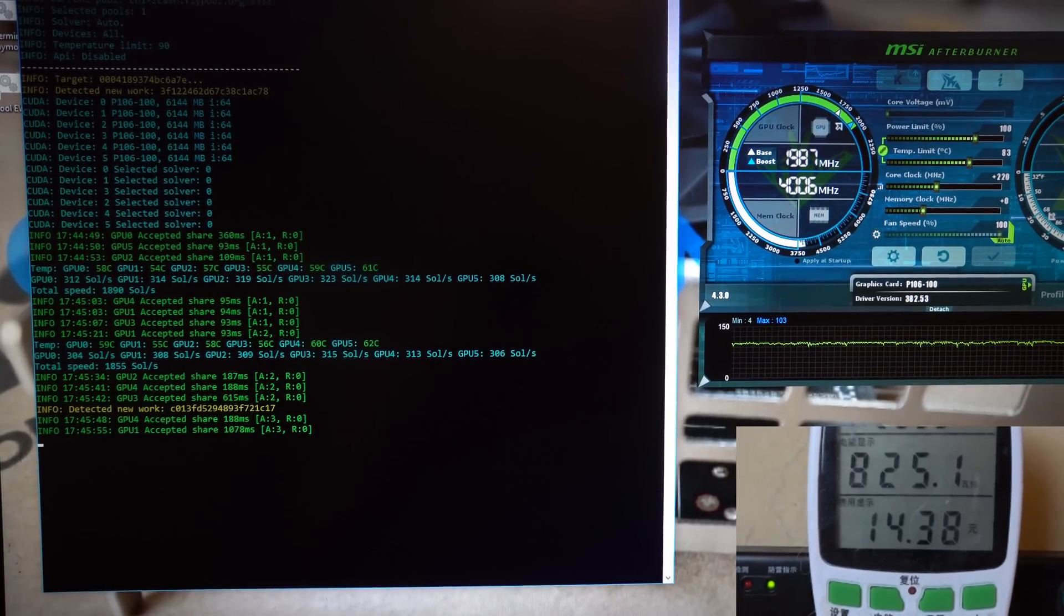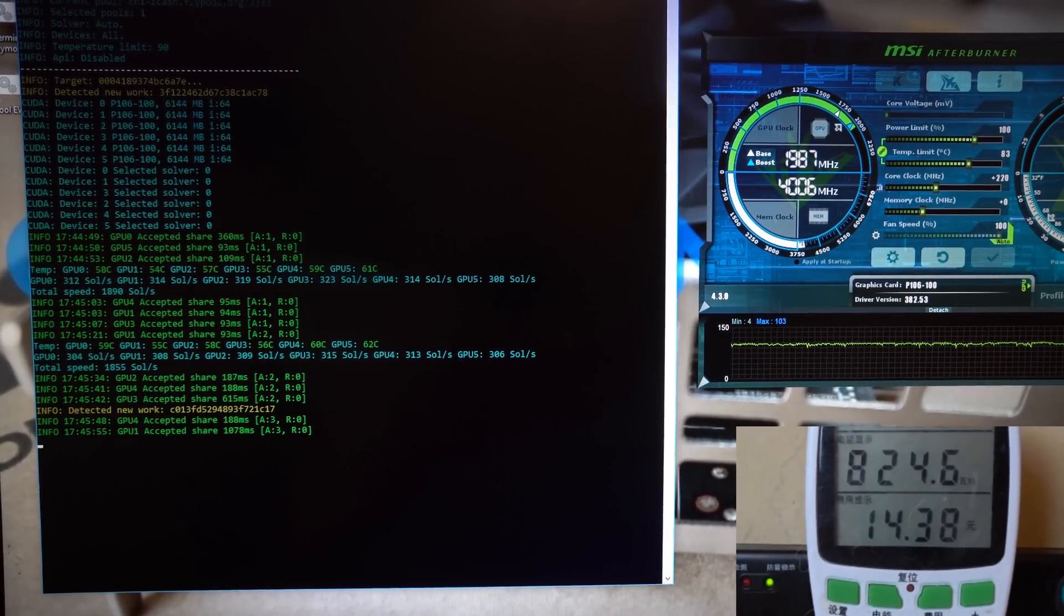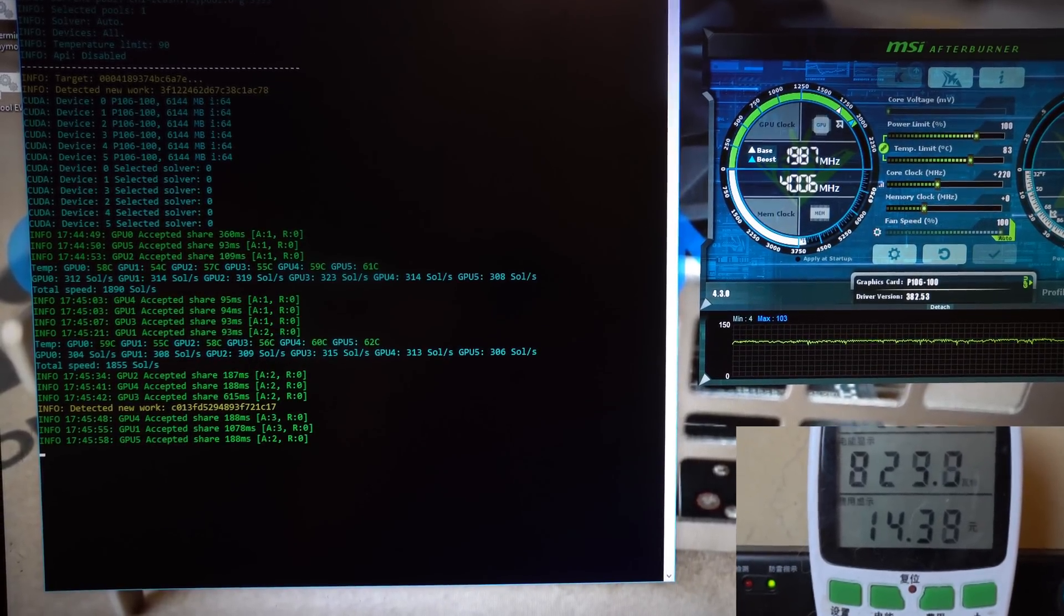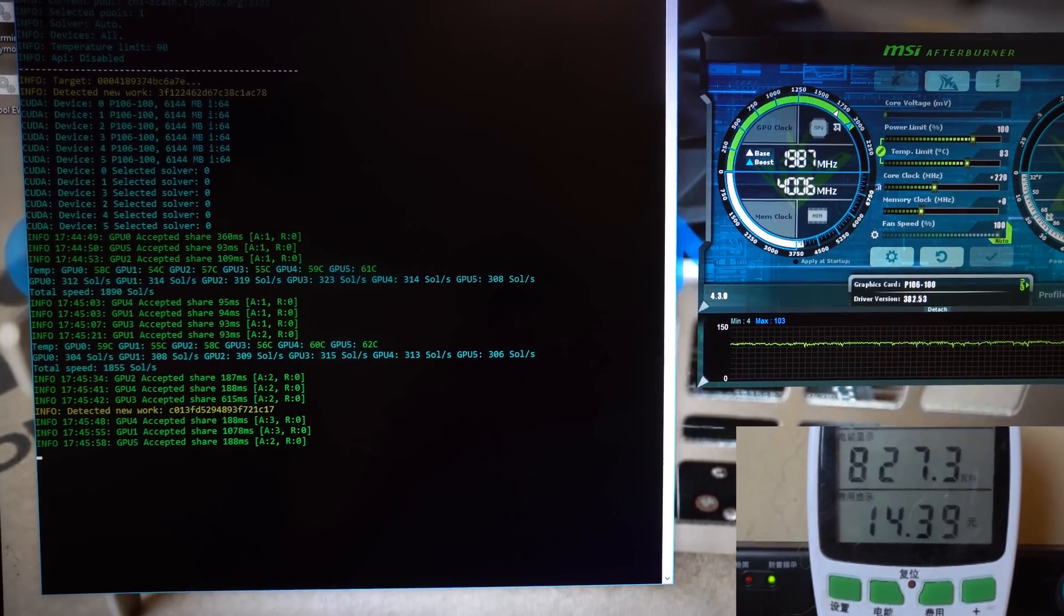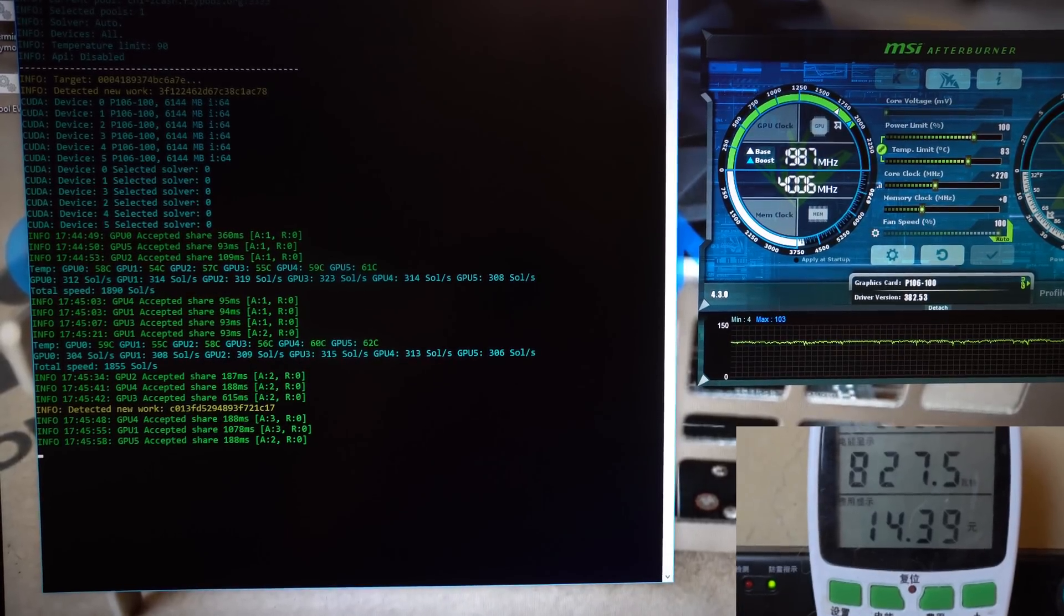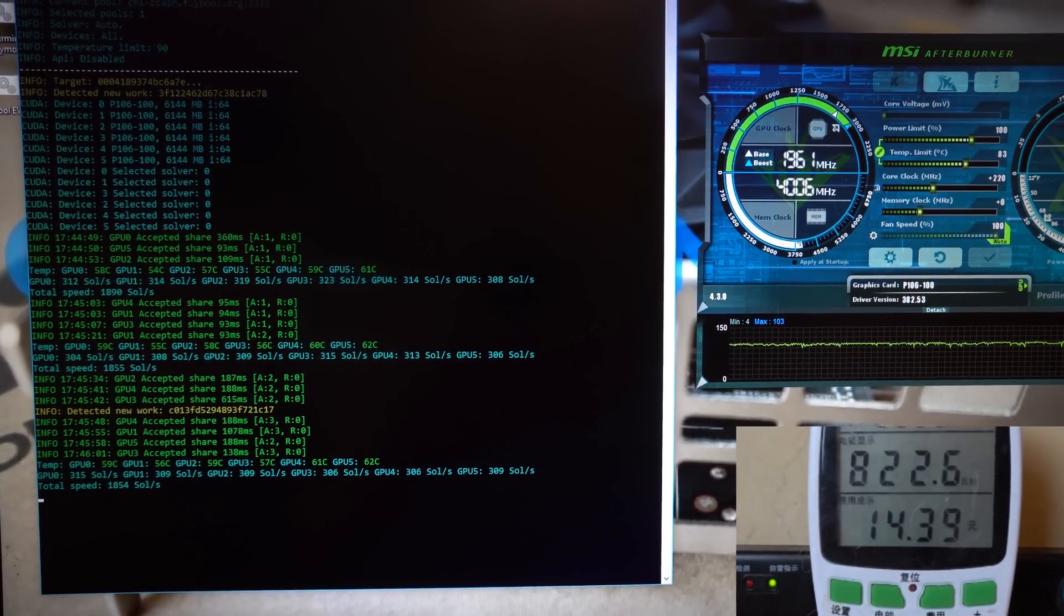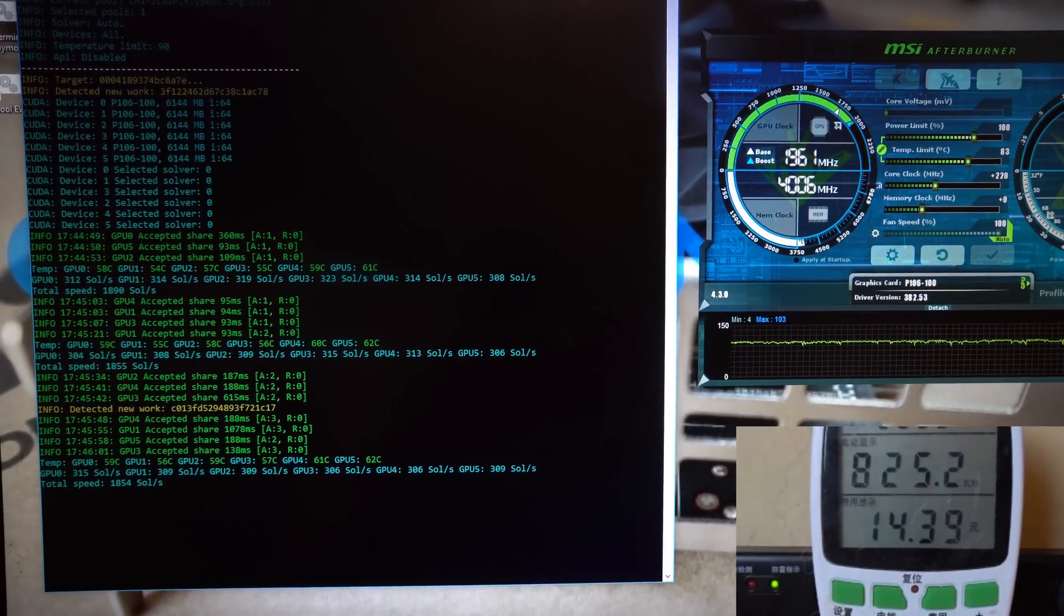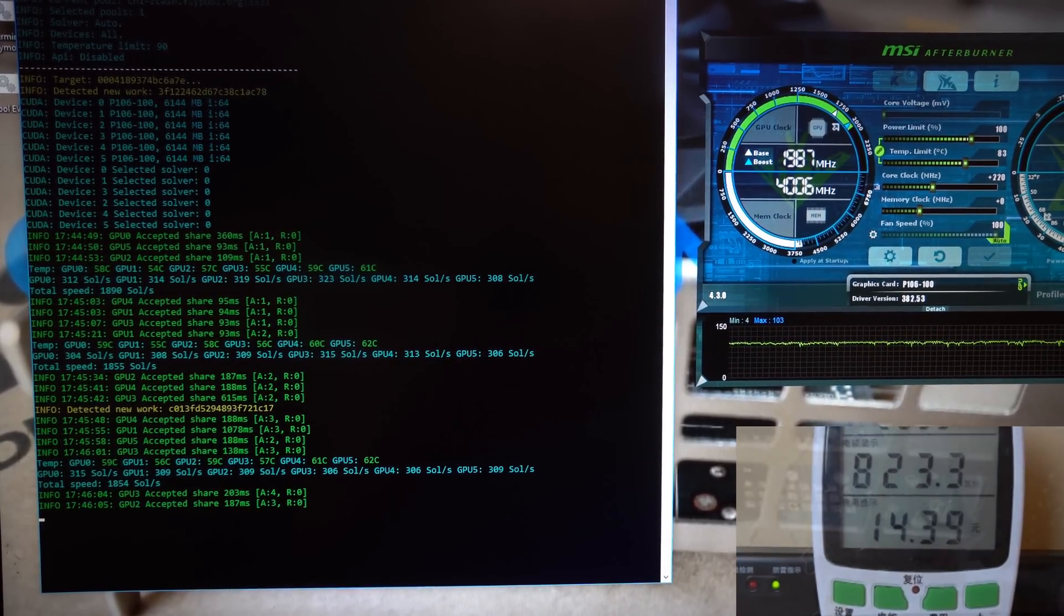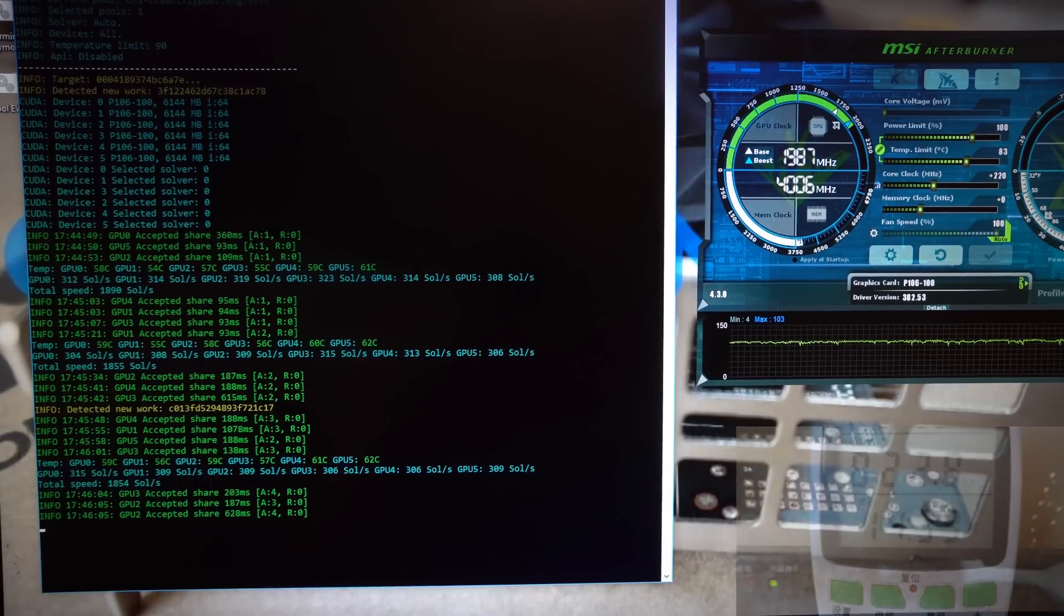These cards are nothing too much to worry about. If you can still get a 1060 6 gigabyte version for a good price, I would recommend doing so. Otherwise, these are a good option for mining.